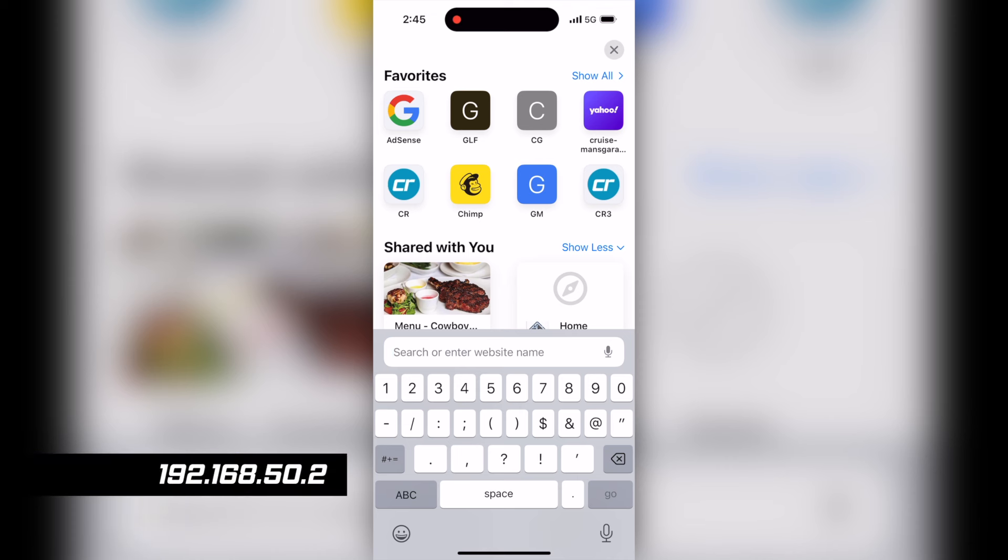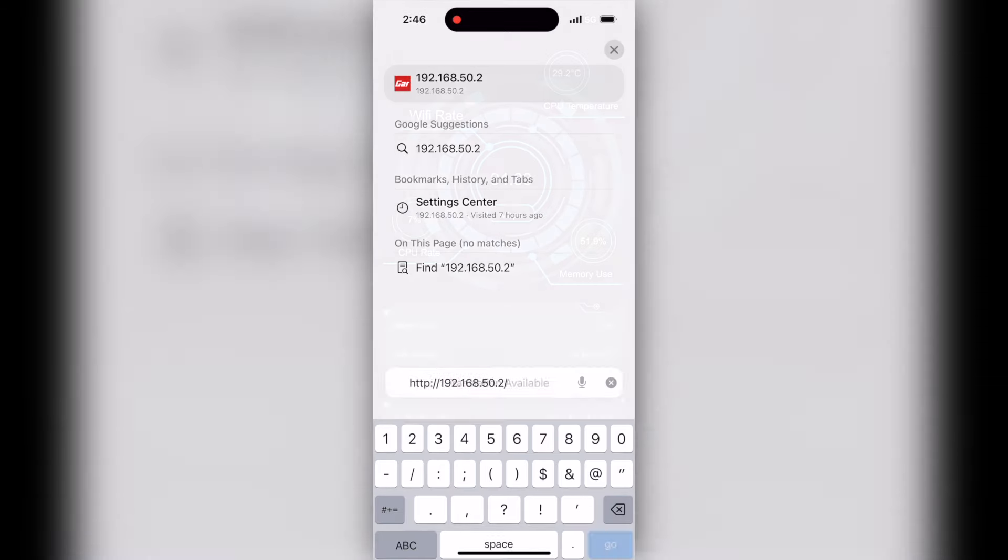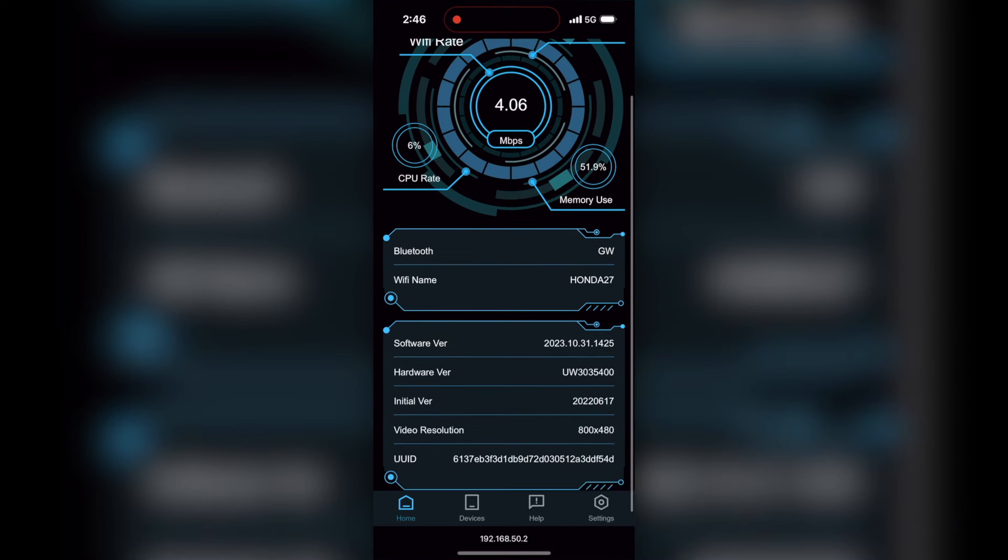Now, once you open your web browser, rather than typing in a URL for a website, you're simply going to type in these numbers in this order: 192.168.50.2. Now, once you press go, that should take you to the web page for the Carlin kit settings, and that page should look something like this.